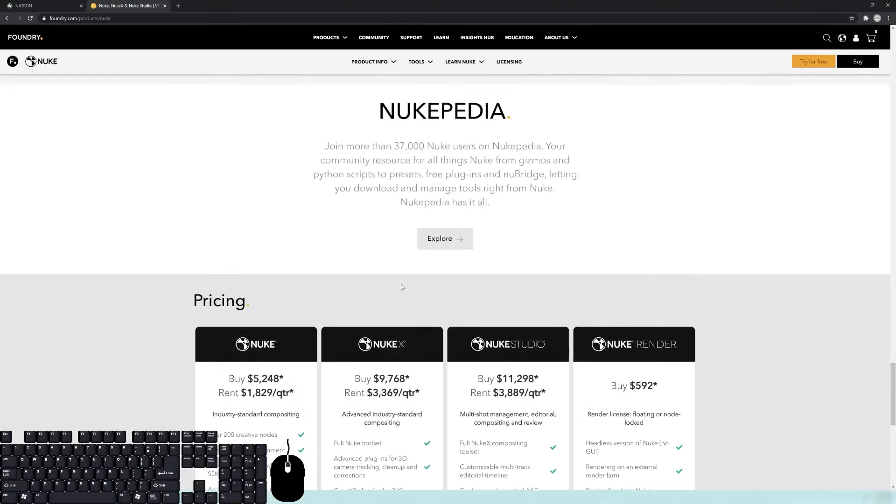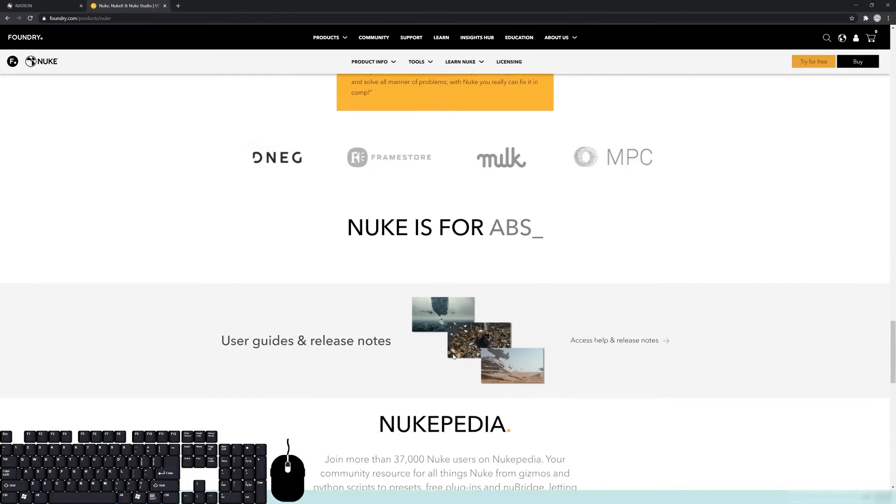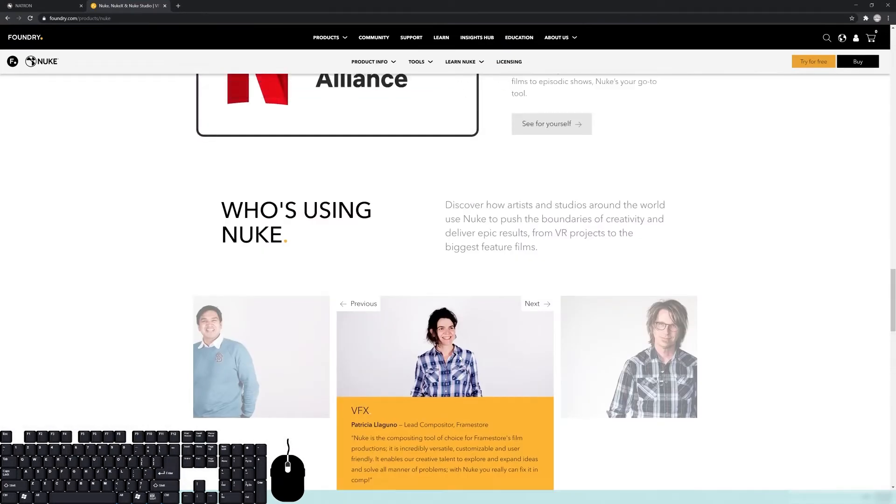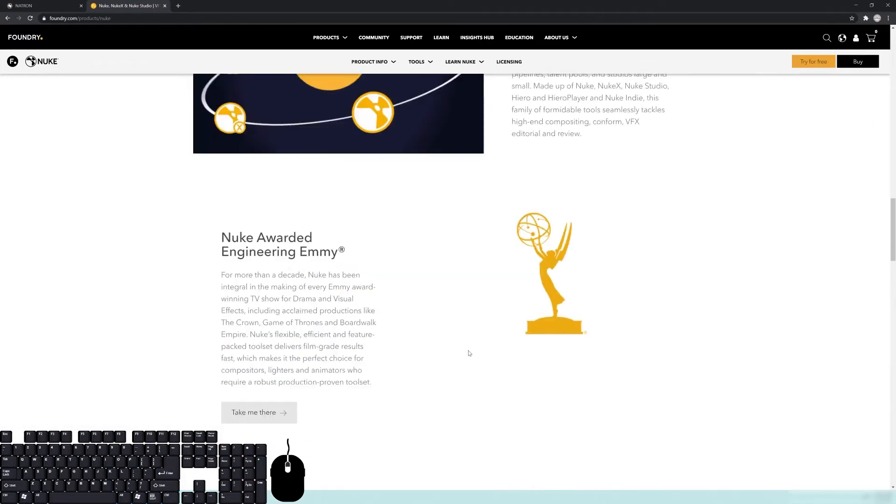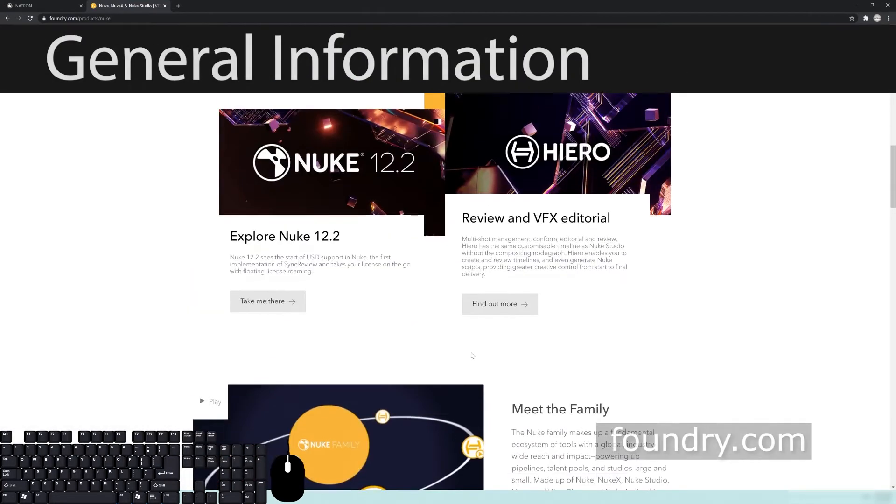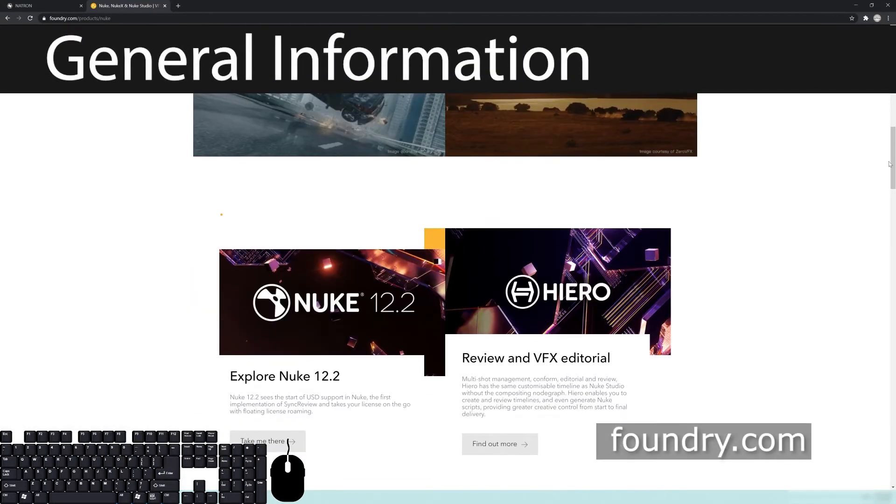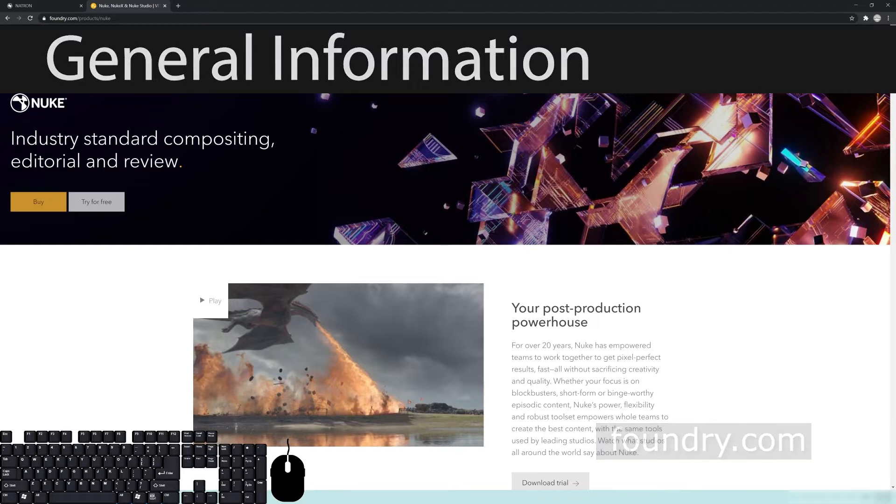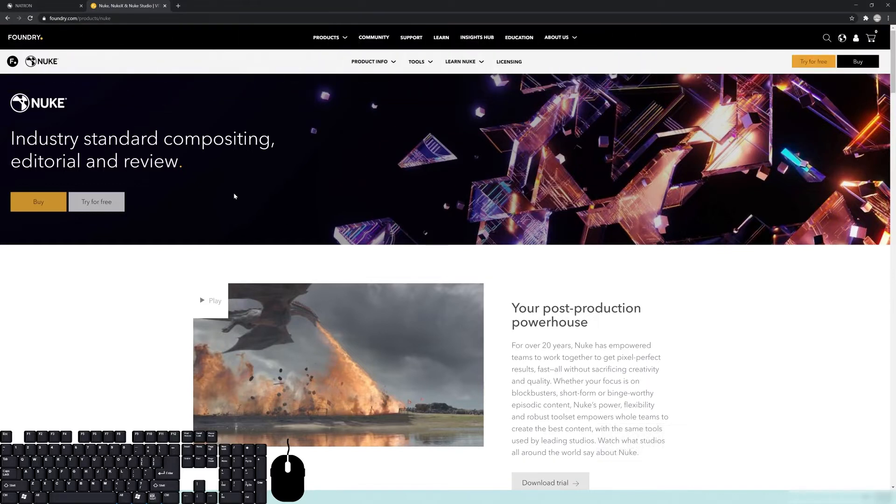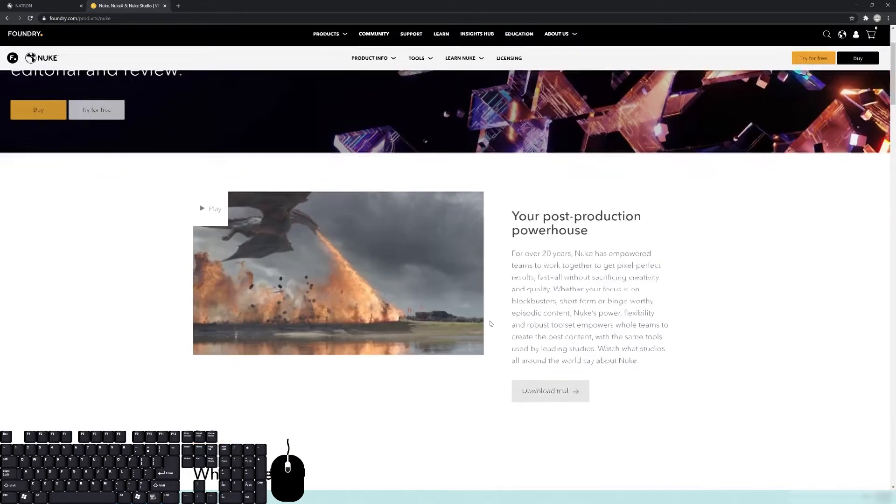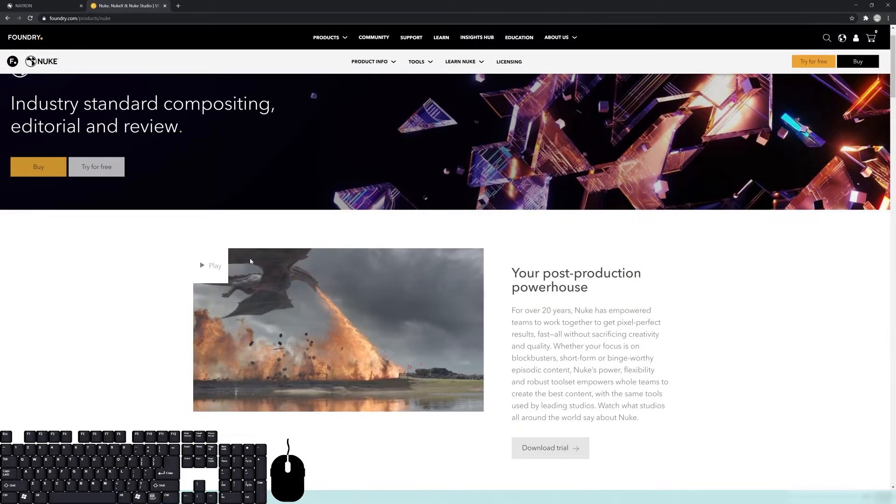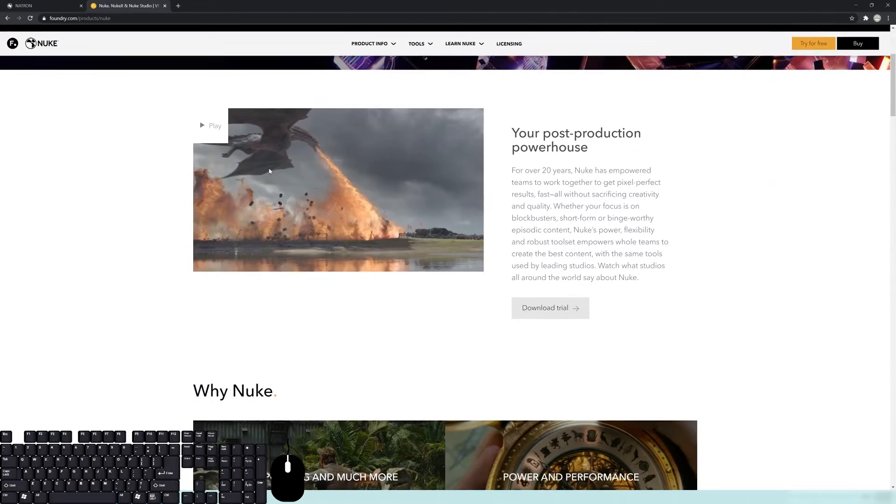We're going to start by looking at the main competitor, or the industry standard, which is Nuke. The Foundry develops Nuke, which is a node-based compositor used in AAA film creation, TV, and VFX.